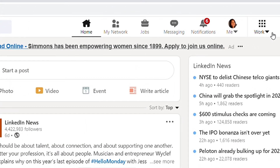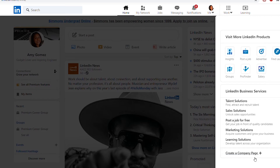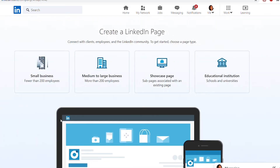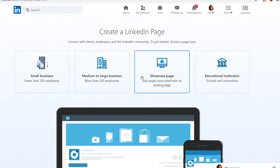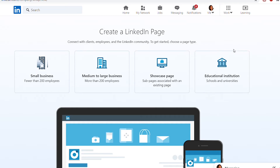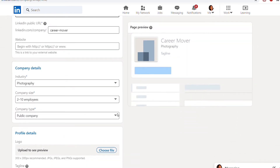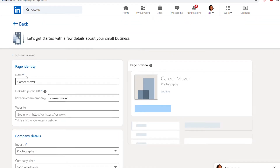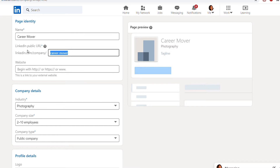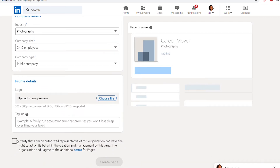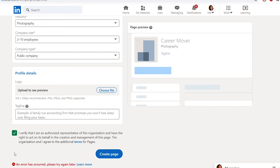Let me walk you through by screen sharing how we can actually create a successful company page. To create a company page on LinkedIn, you need to click on the work icon in the top right corner of your LinkedIn homepage, then click 'Create a Company Page.' You can also select the option to create a page for a school. Select the page type: small business, medium to large businesses, a showcase page, or an educational institution page. Enter your page identity, company or institution details, and profile information. Check the verification box to confirm you have the right to act on behalf of that company or school, then click 'Create Page.' If you receive a red error message, you may not meet the page creation requirements or have reached a page creation limit. Click 'Start building your page.'